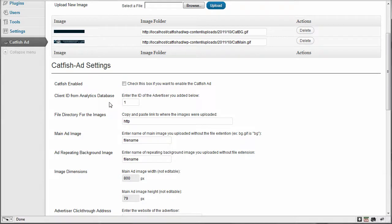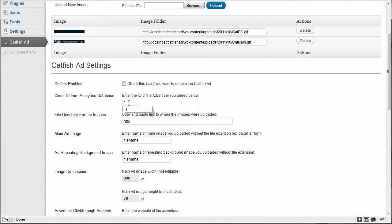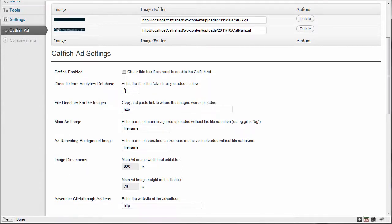So the next section is the client ID for the analytics database. Now we're not going to do anything with this just yet. The enter the ID of the advertiser you added below. Now this is defaulted to one because that will actually be the first advertiser that you will have when you enter a new advertiser. That will be the first ID and it will auto increment from there. The next one will be two and the next one will be three and so on. So you can just leave that for now.